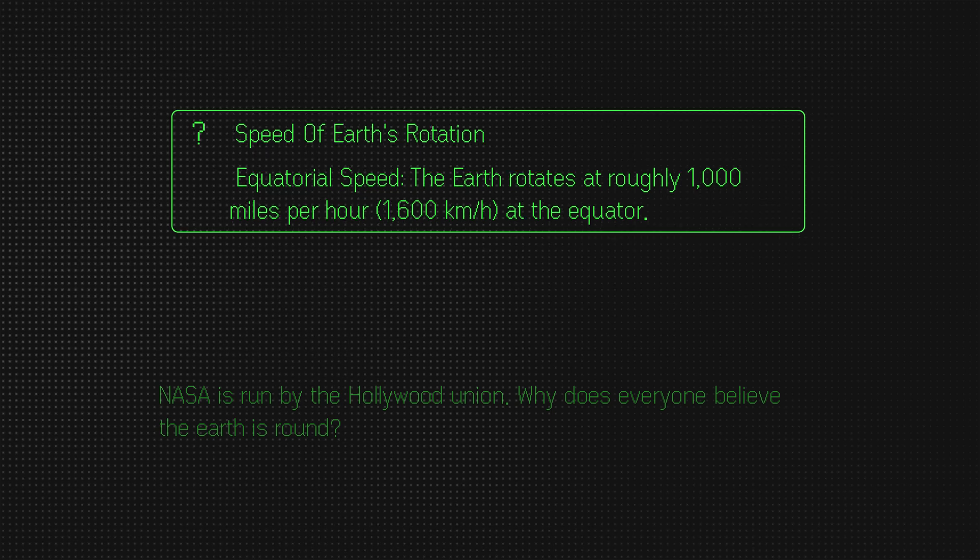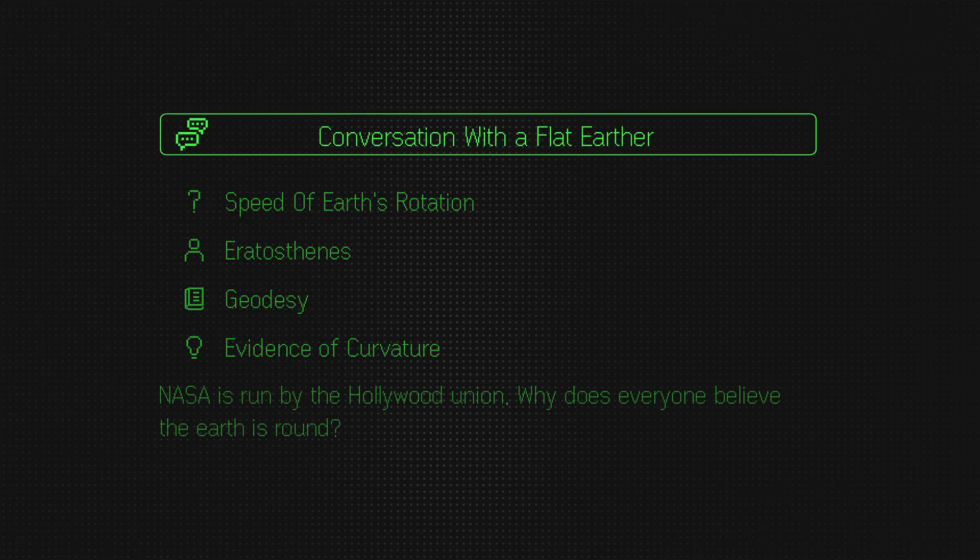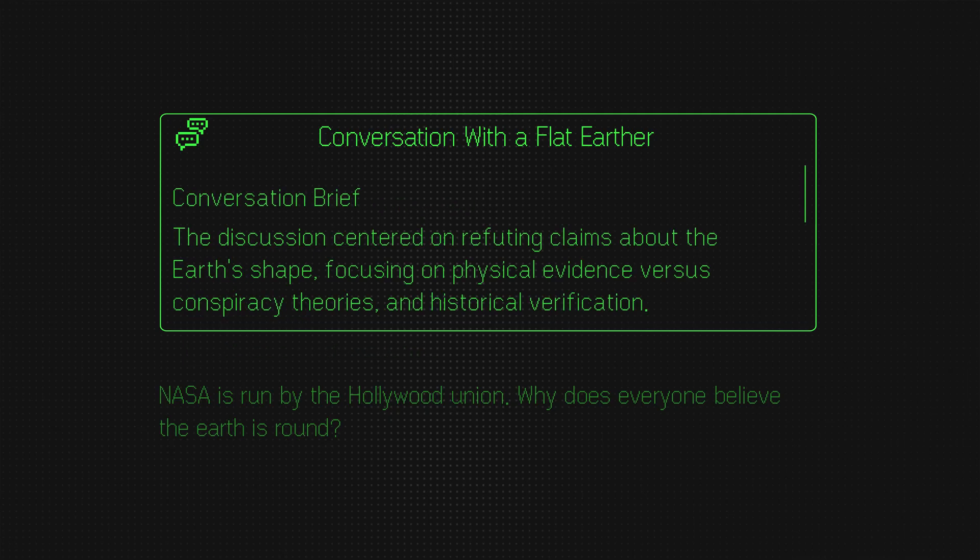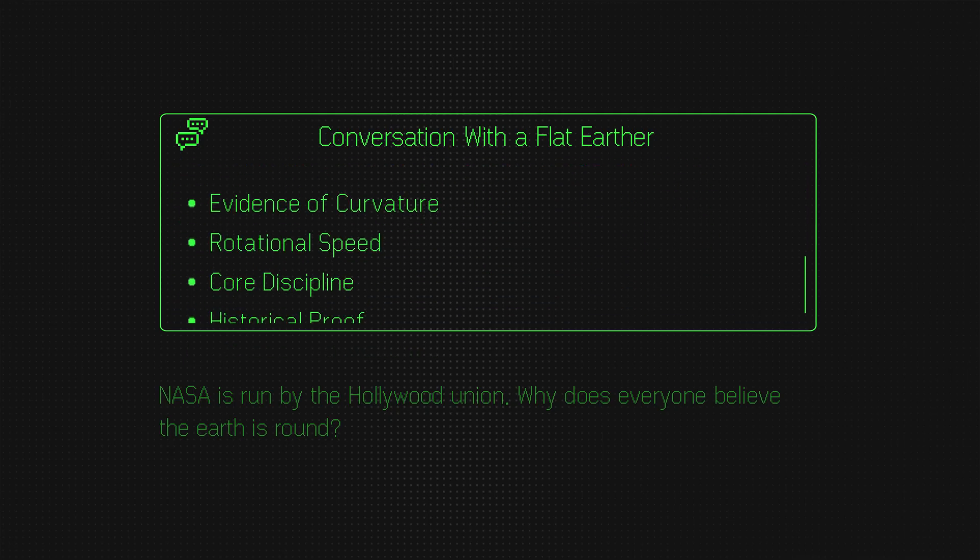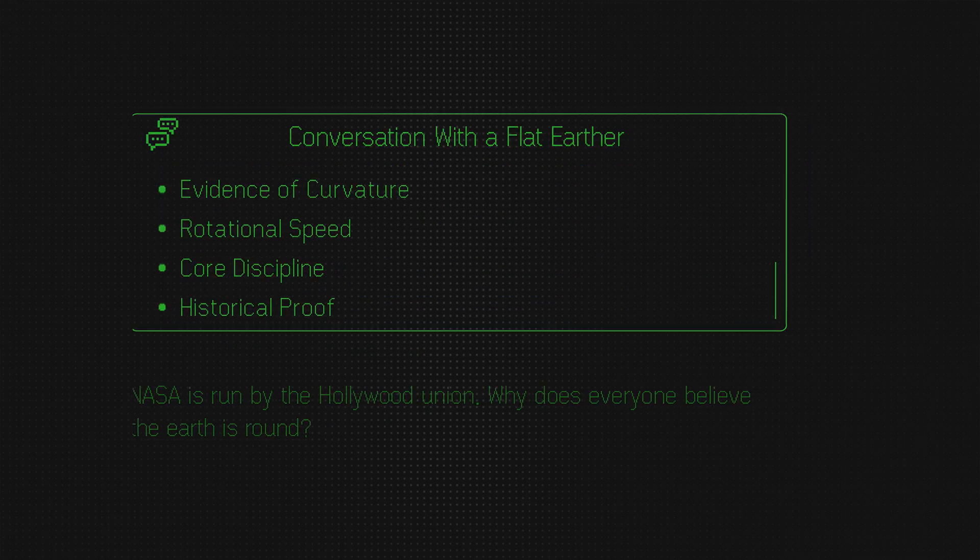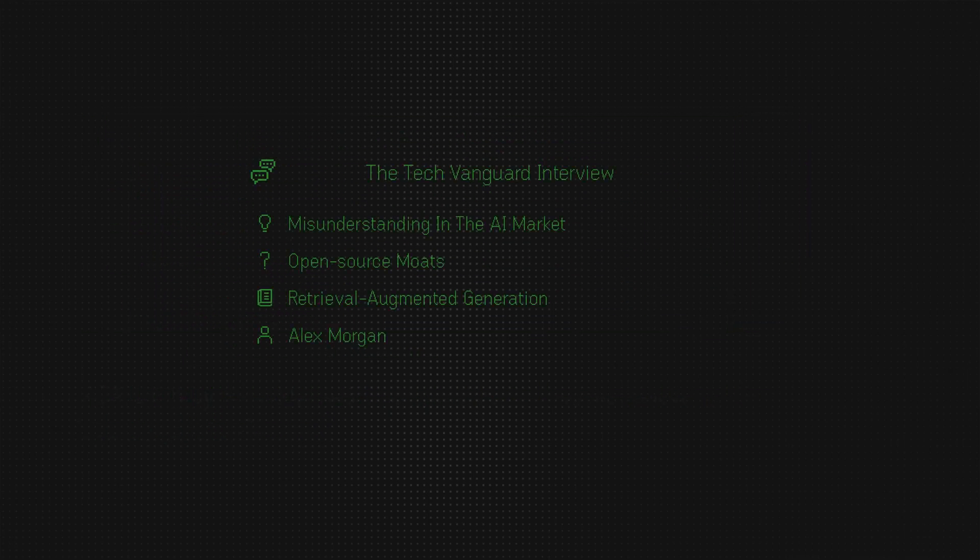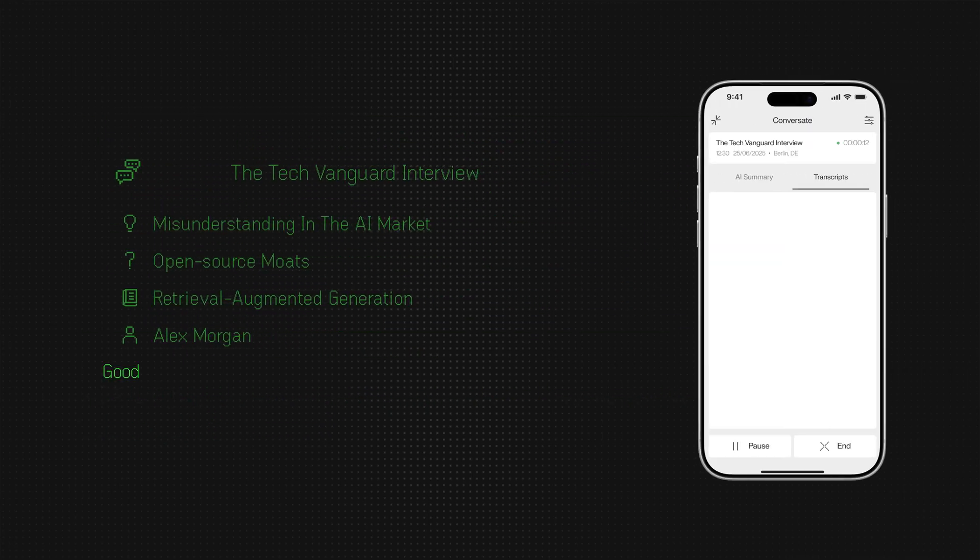While active, Conversate also generates an AI summary and provides a live transcription of the discussion.